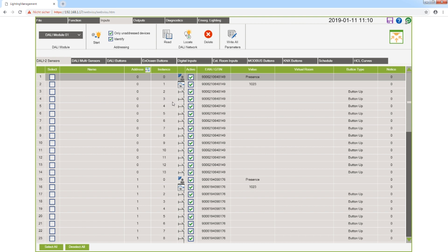I have addressed the sensors before by clicking on start. Every DALI 2 device gets its own individual address, and the functions are listed with instance numbers. We recommend as usual maximum 16 sensors per DALI line with 64 instances.